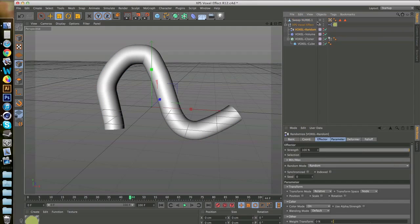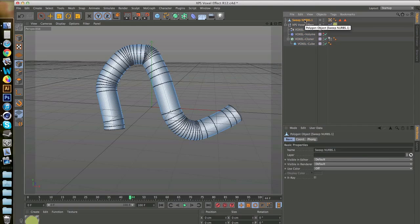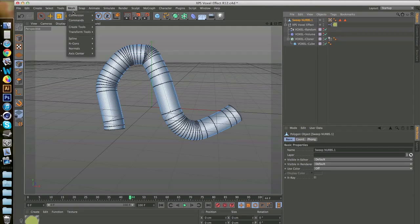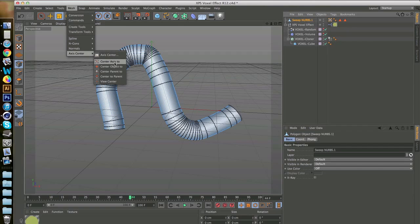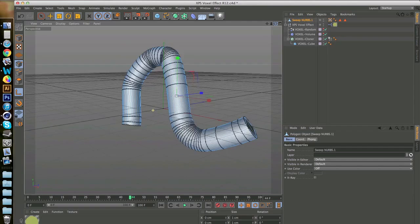So you go again to voxel effect and you'd apply it over here, but that wouldn't exactly work with these spline objects. What you would have to do is you'd have to align the axis exactly in the center or anything below. You have to go to structure somewhere over here and axis and then axis to center. If you're in R13 like me, you'd go to mesh, axis, center, center axis too. And that would align the axis right in the center of wherever your object is.